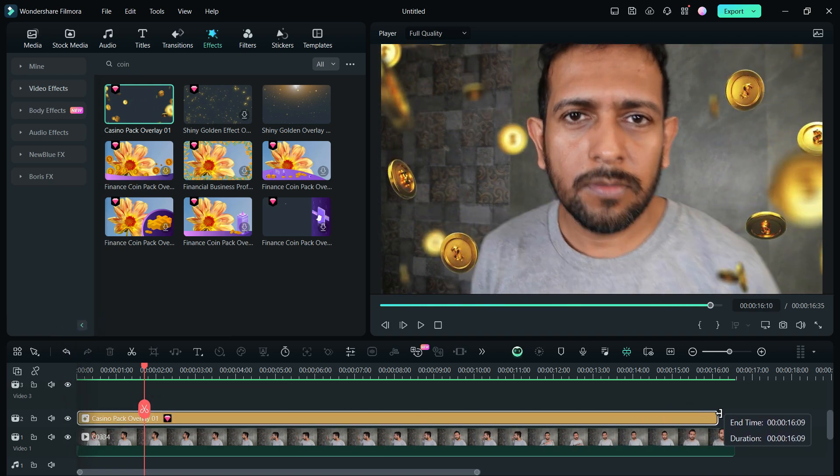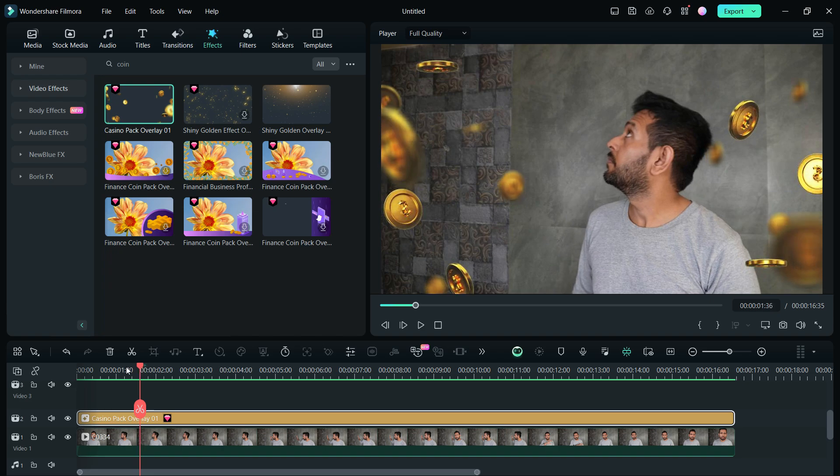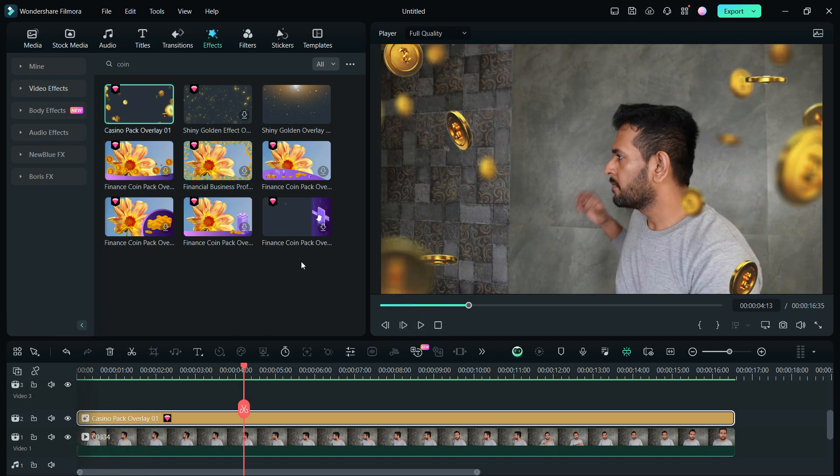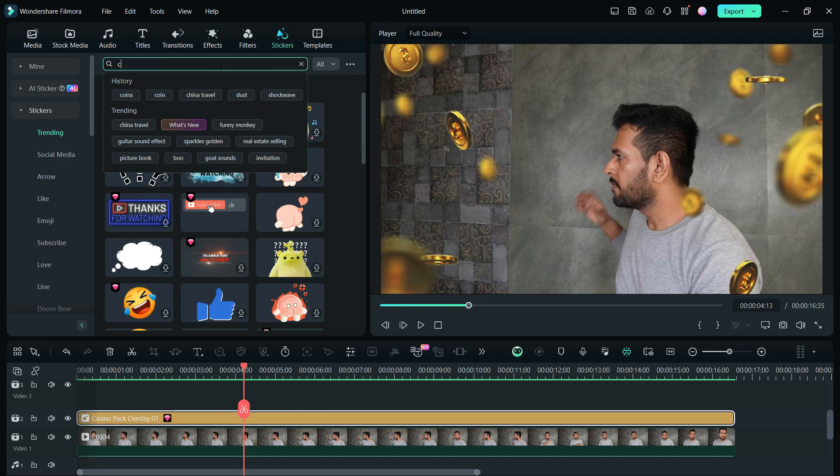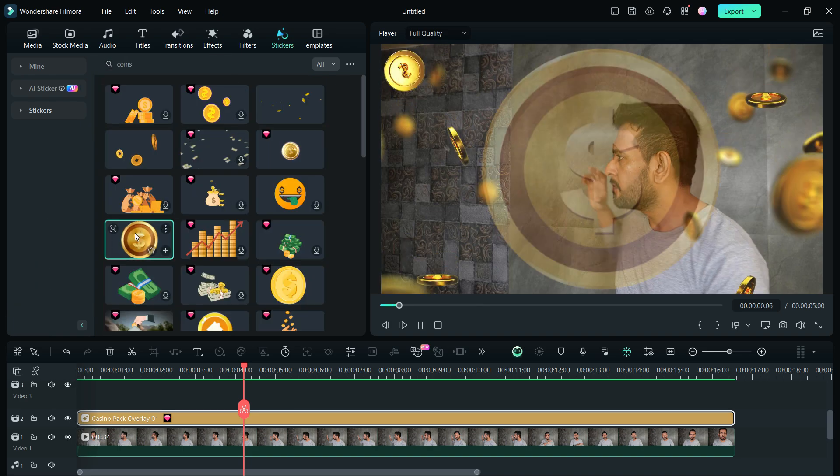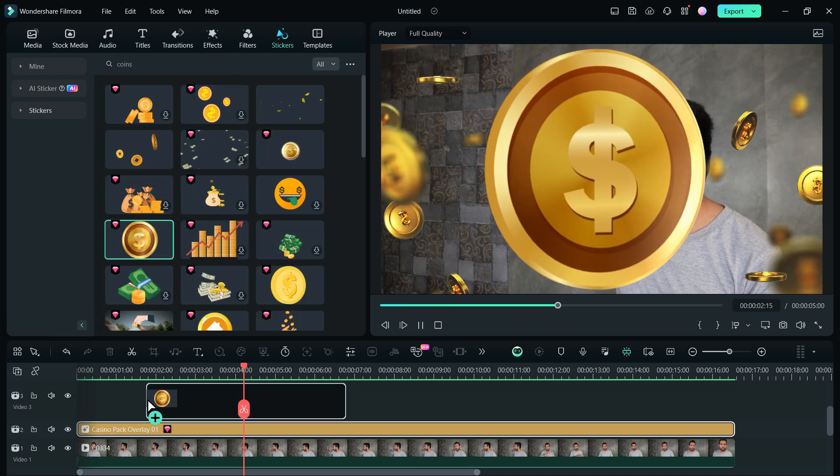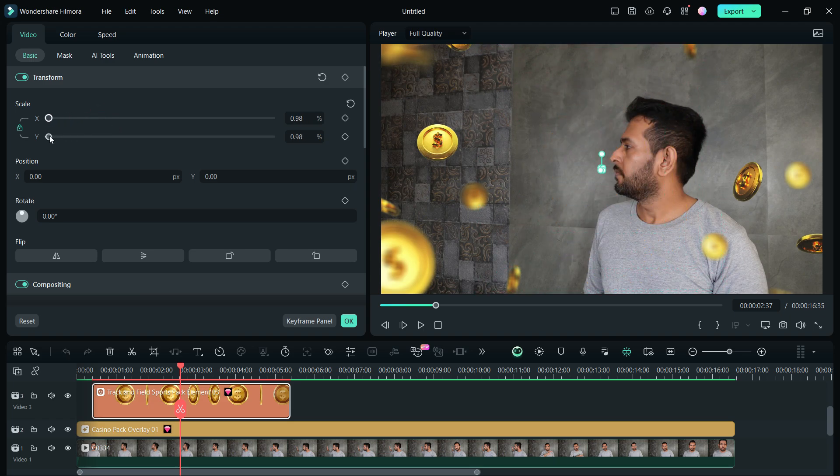Next, visit the stickers menu, then search for coins. This is the sticker we will use. Now we need to resize it and make it the same size as the other coins that are falling down.